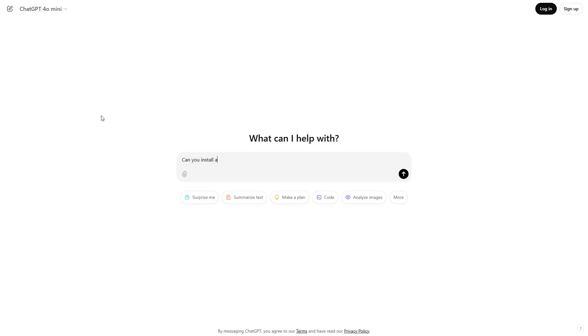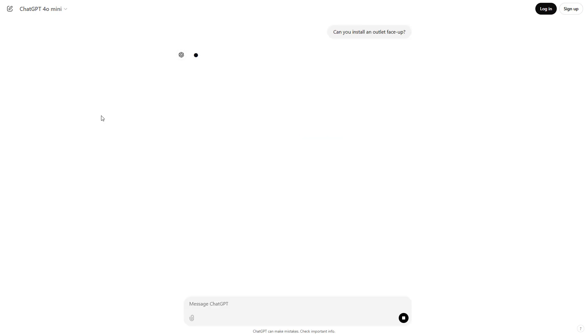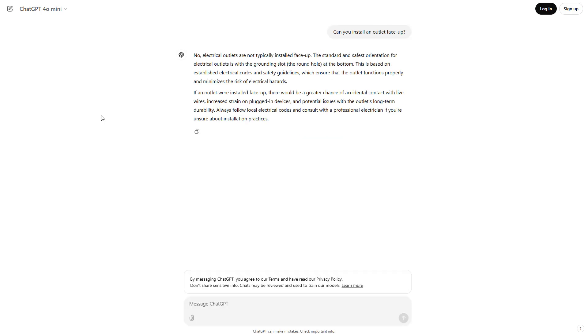So while ChatGPT is generally saying that no, this would not be acceptable, it's not really giving reasons that make sense.